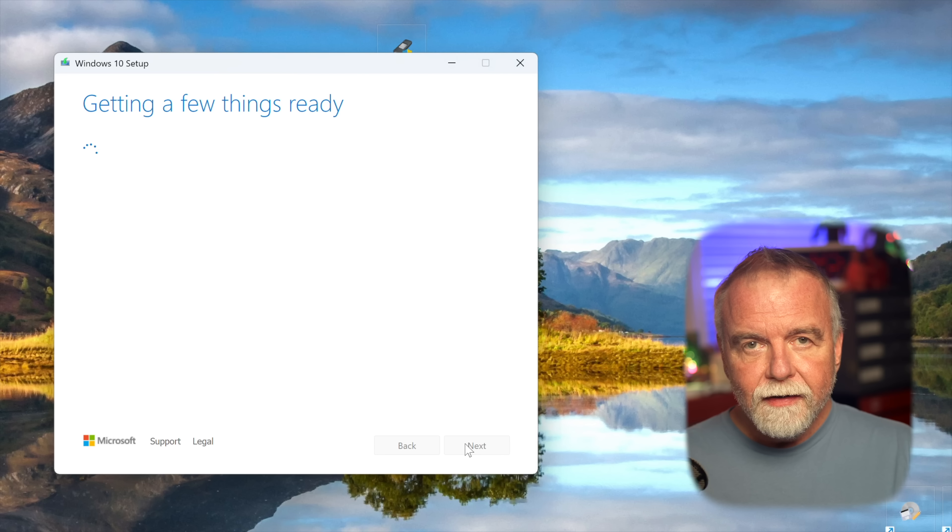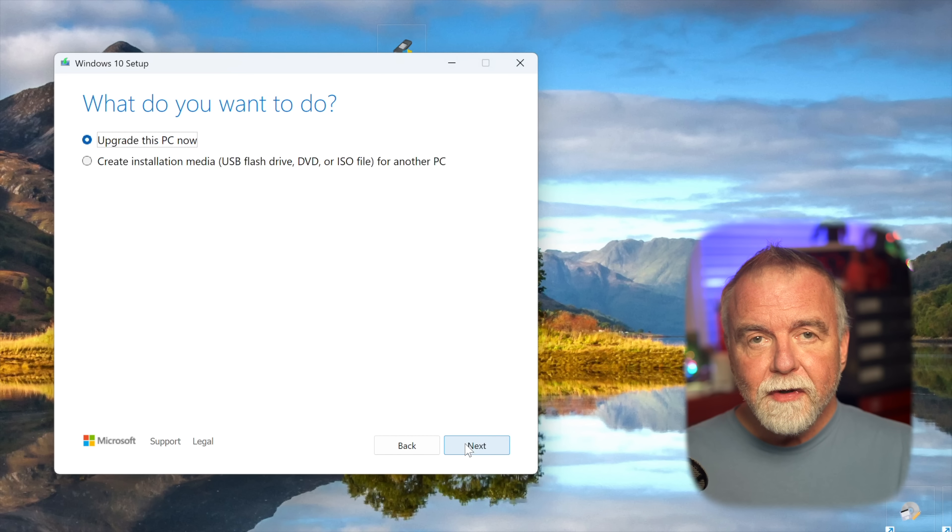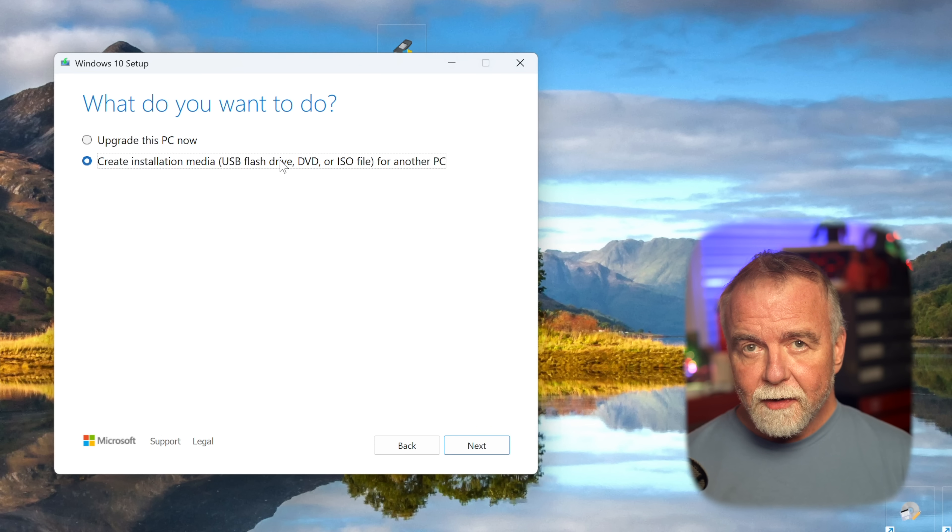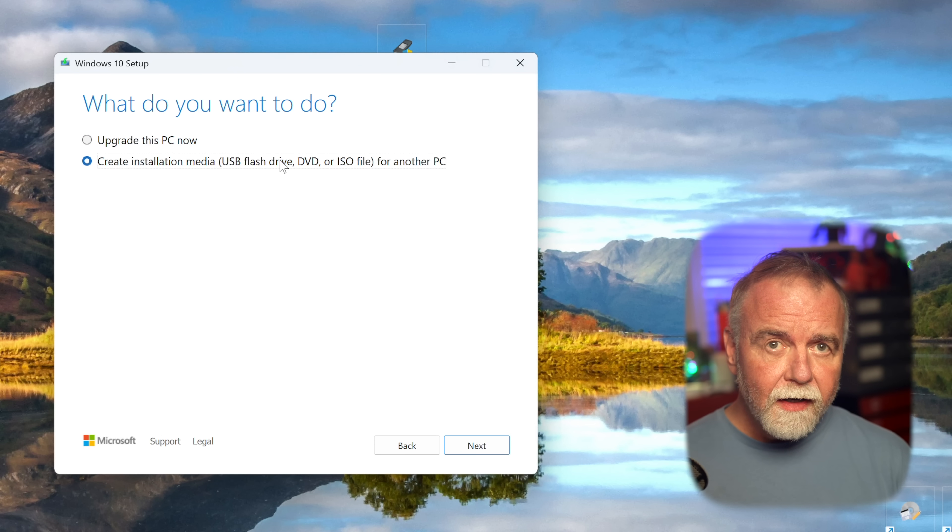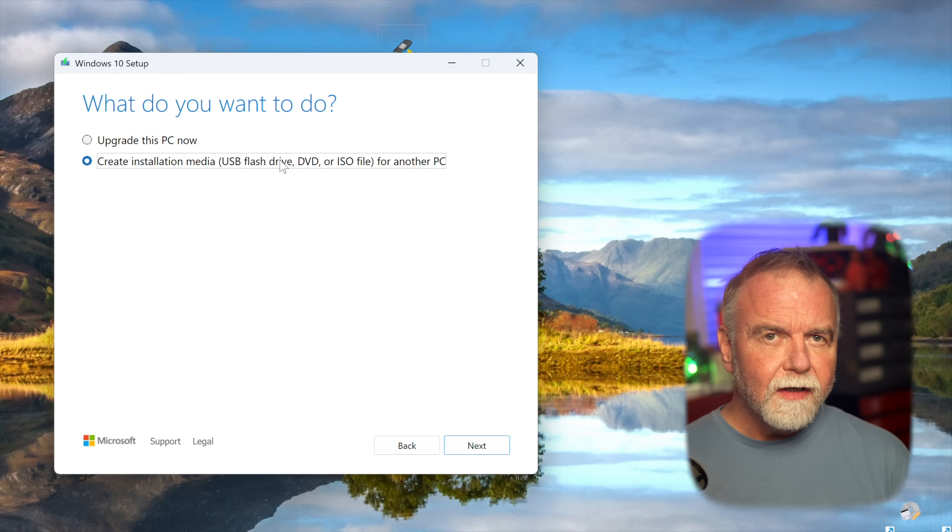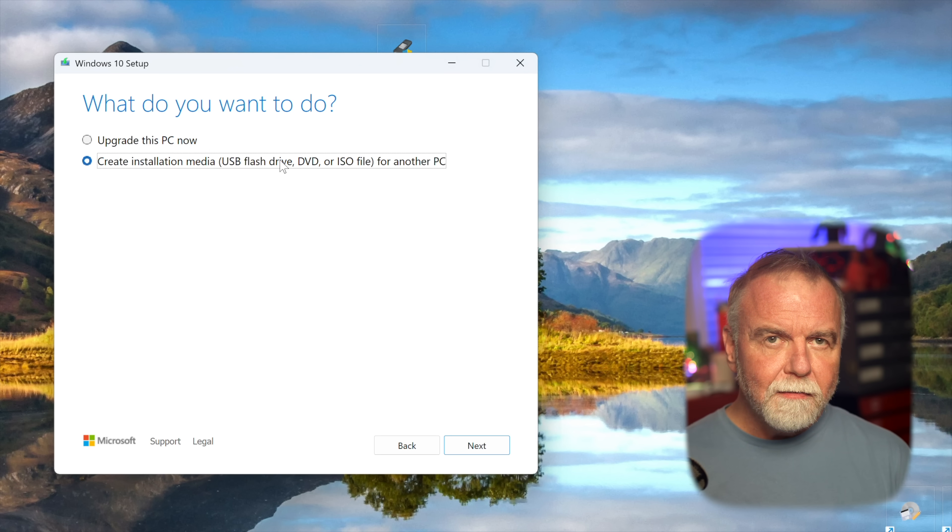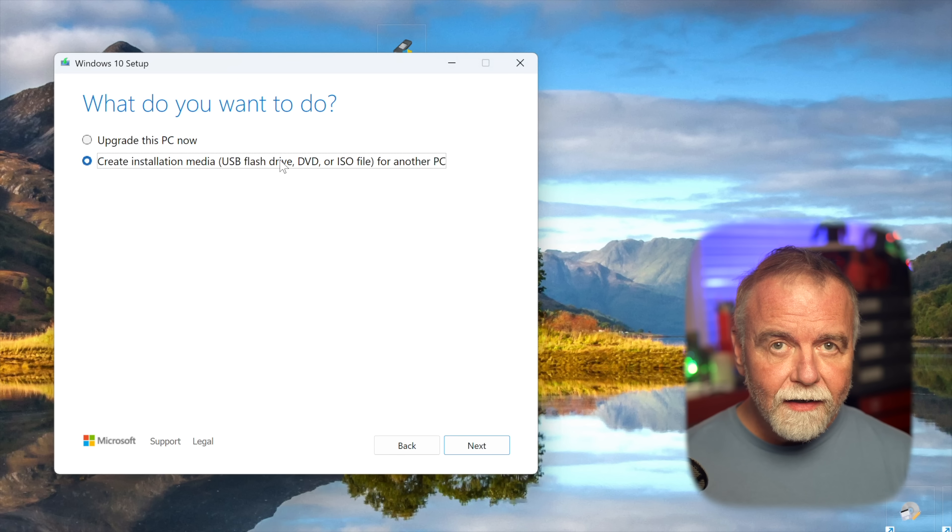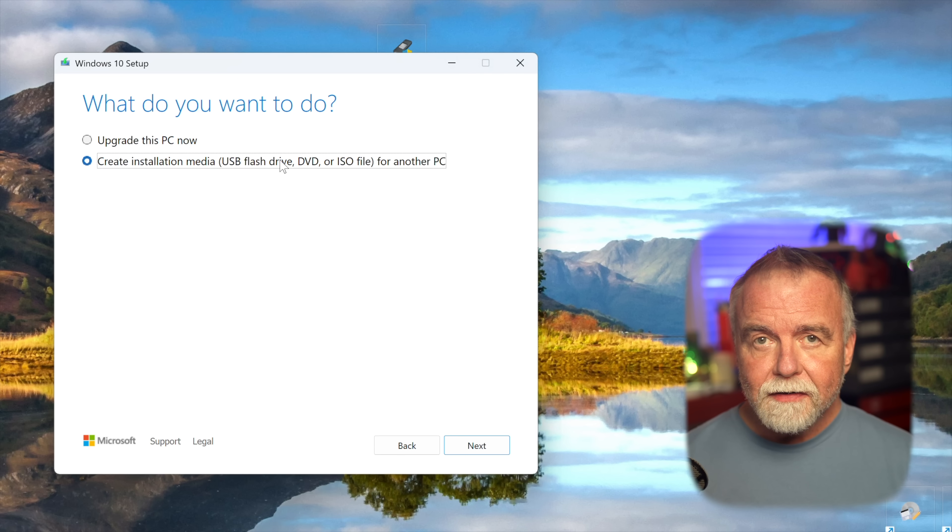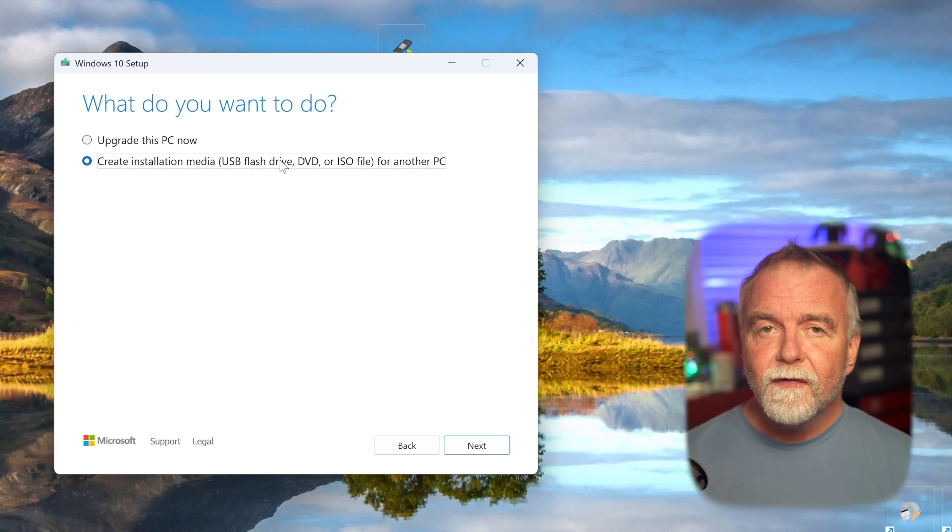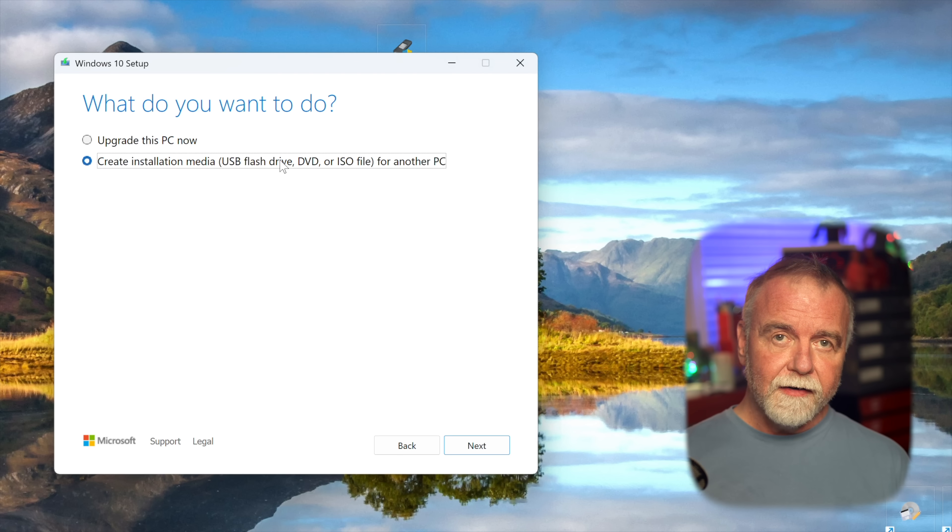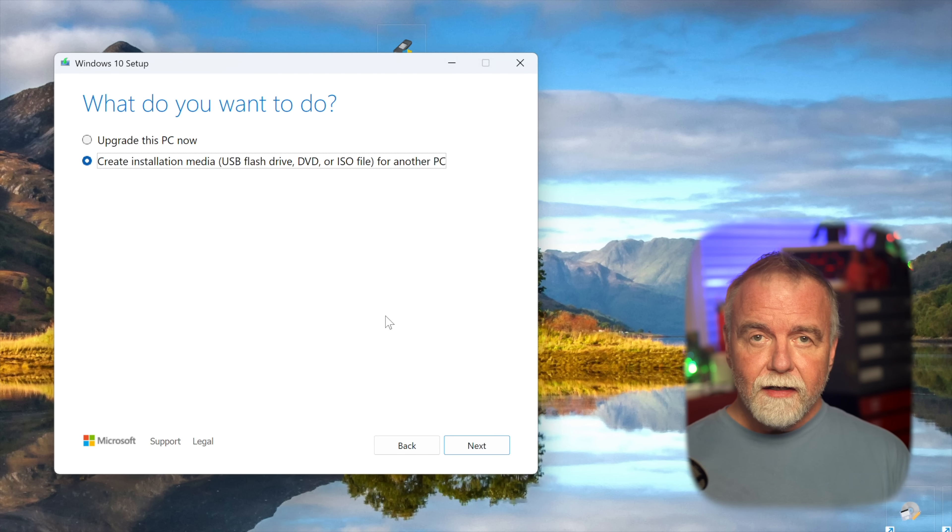The tool will then initialize, which might take a moment as it prepares itself. It will present you with a few options. When it asks you what you wanted to do, choose the option that clearly states create installation media for another PC. This is the critical selection, as it allows you to prepare media for future use, rather than upgrading your current machine directly right here and now. Then click next.